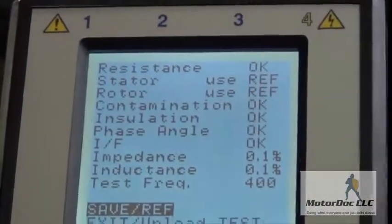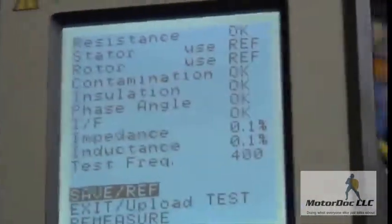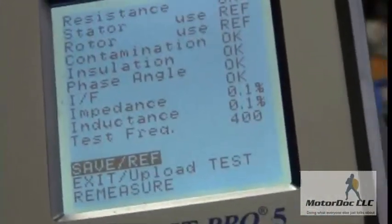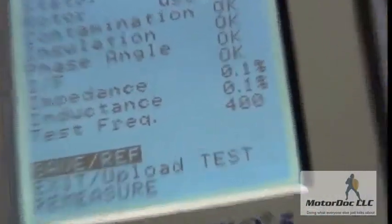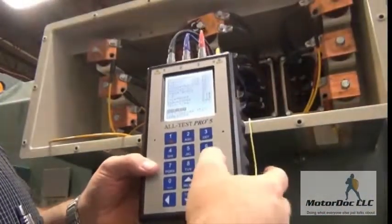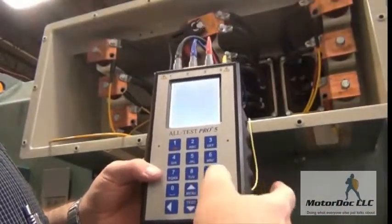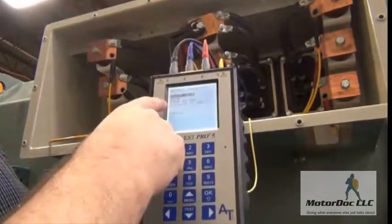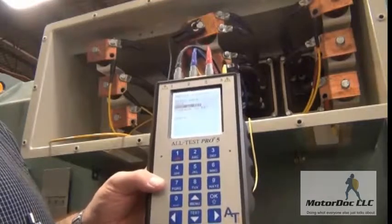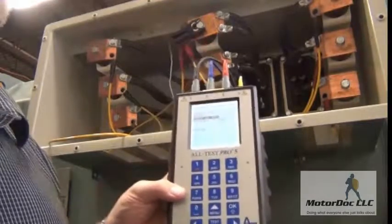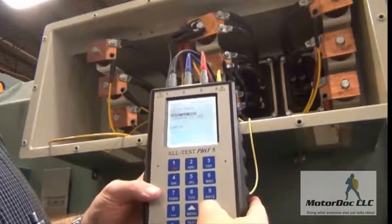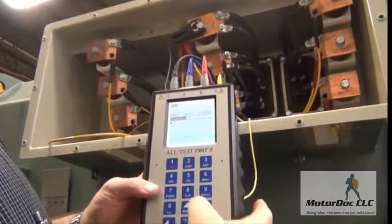Now I have all my test results. The first thing I can do is save and/or save this as a reference. So I go ahead and do that. I can quick save, save, or save as reference.